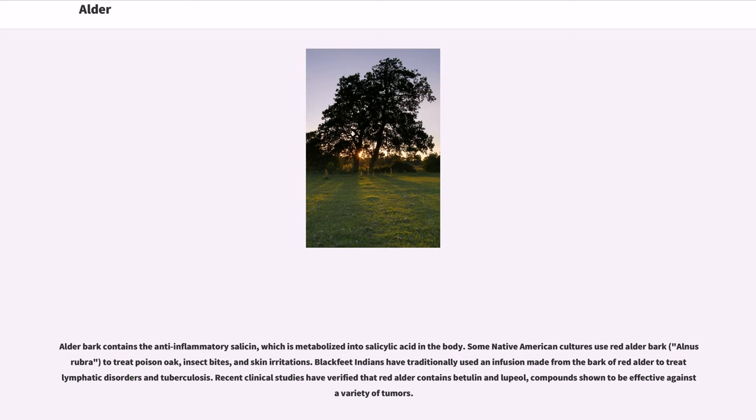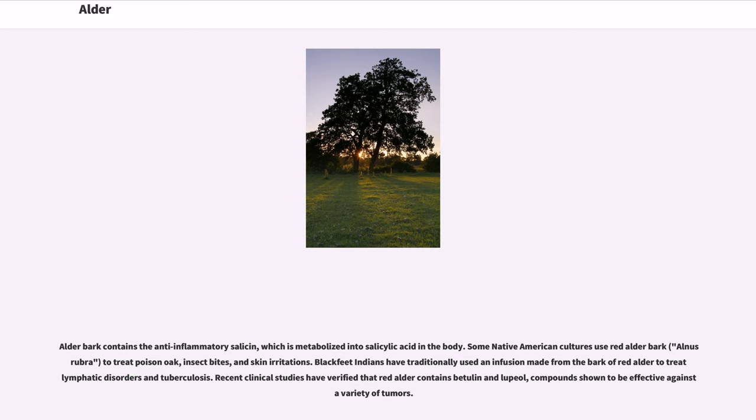Alder bark contains the anti-inflammatory salicin, which is metabolized into salicylic acid in the body. Some Native American cultures use red alder bark to treat poison oak, insect bites, and skin irritations. Blackfeet Indians have traditionally used an infusion made from the bark of red alder to treat lymphatic disorders and tuberculosis. Recent clinical studies have verified that red alder contains betulin and lupeol, compounds shown to be effective against a variety of tumors.